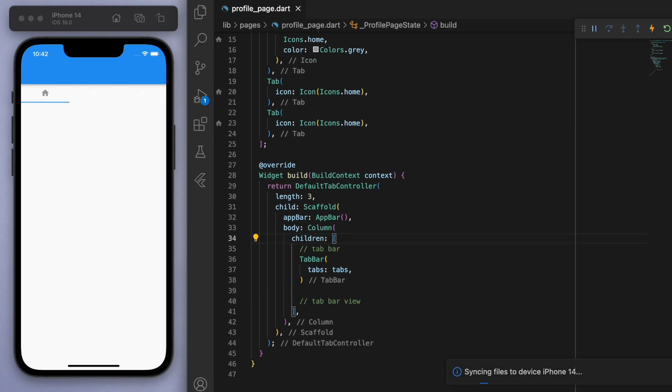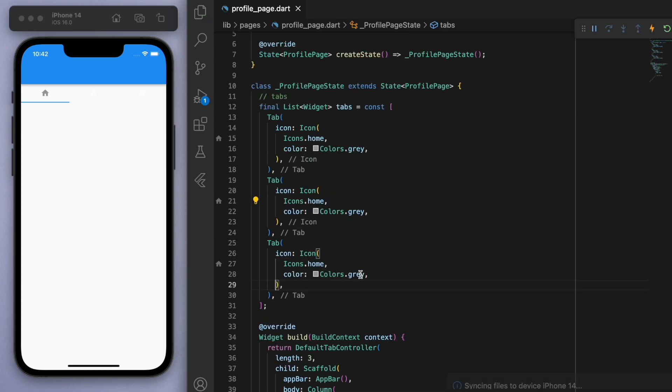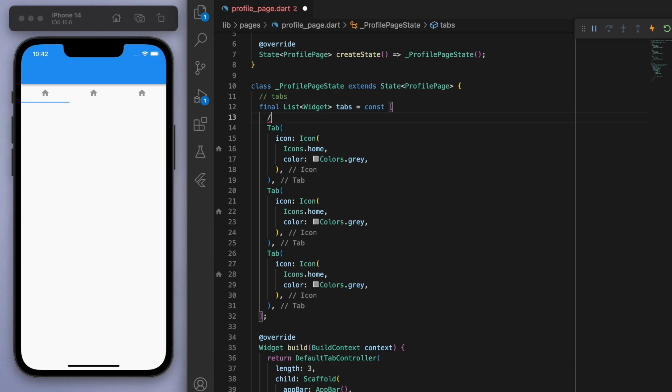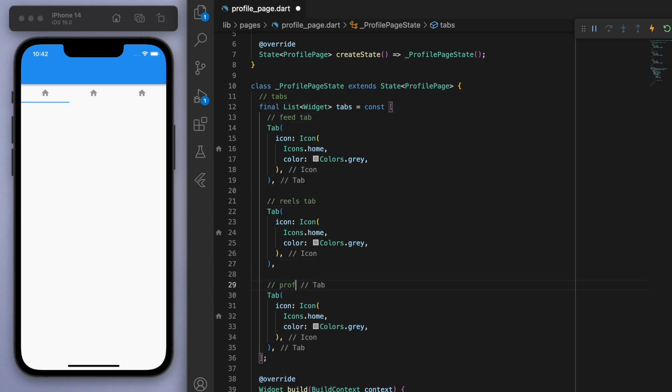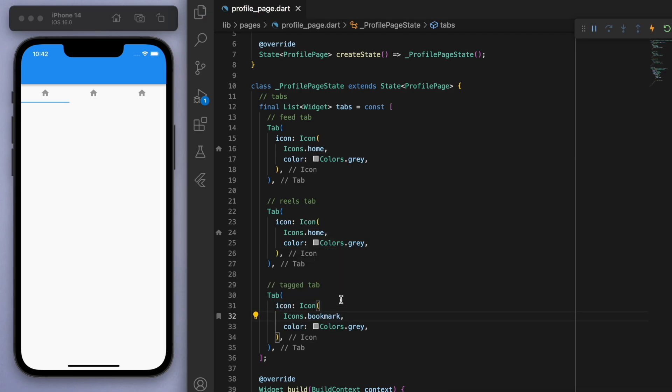If I just make them all gray, we have a home icon for them. What I want is a feed tab, a reels tab, and a tagged tab, so let's just try to find some appropriate icons here.